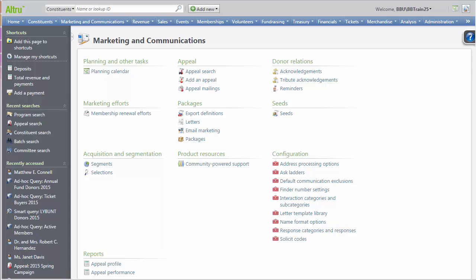When you set a name format default in Alltrue, any new records added to your database will be automatically created with these name format defaults. You can also specify which name format should be a constituent's primary addressee and primary salutation.